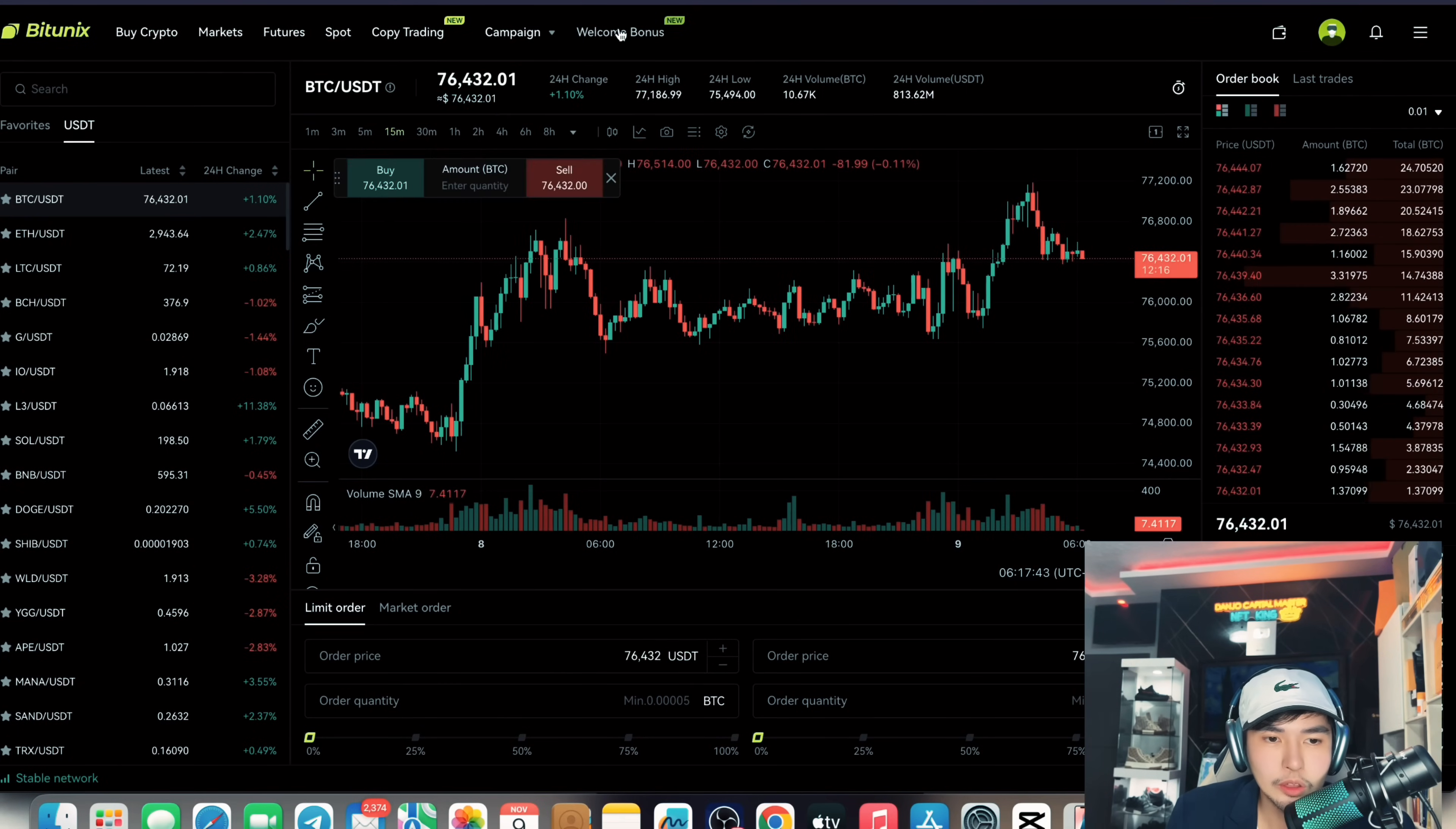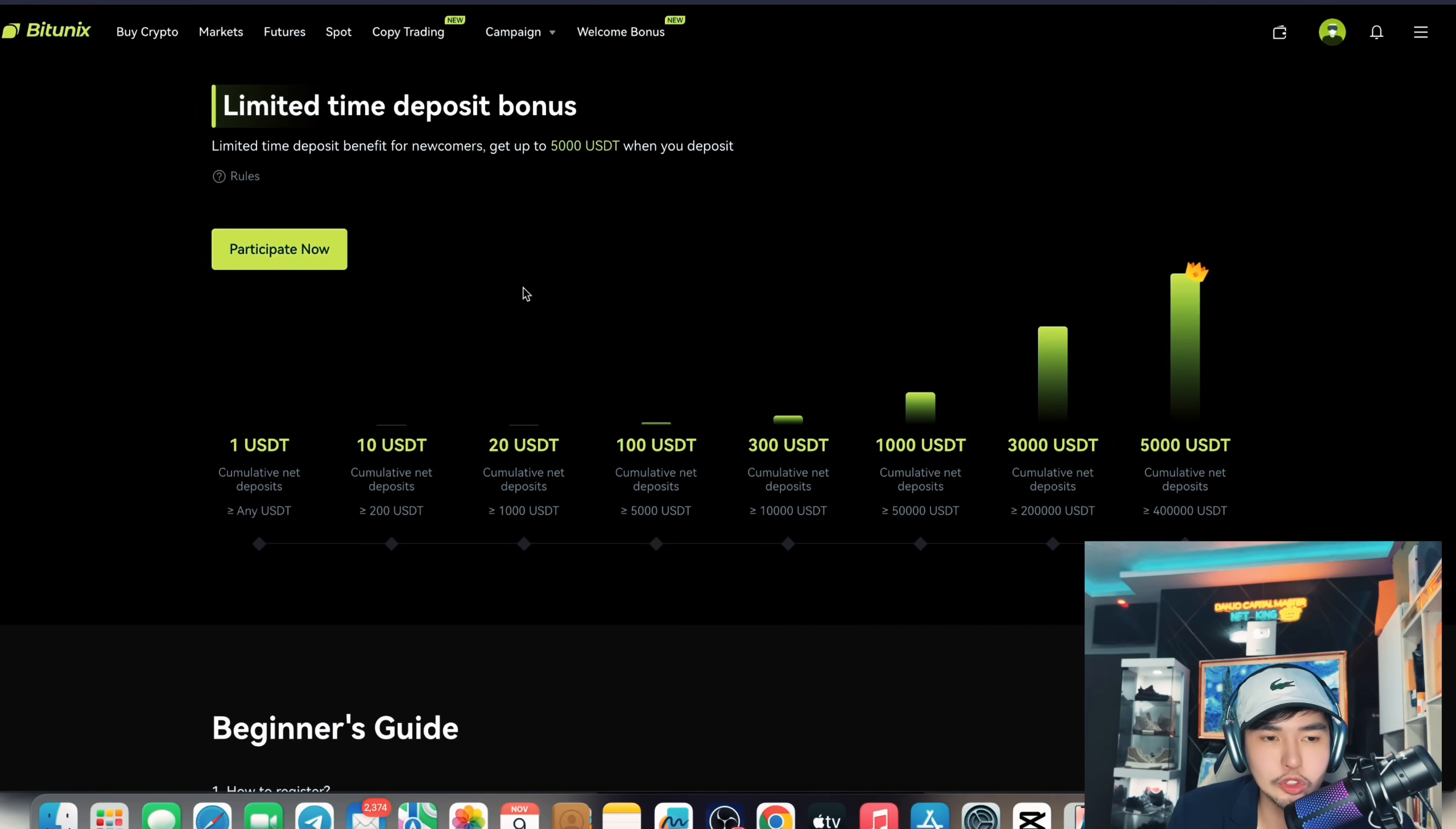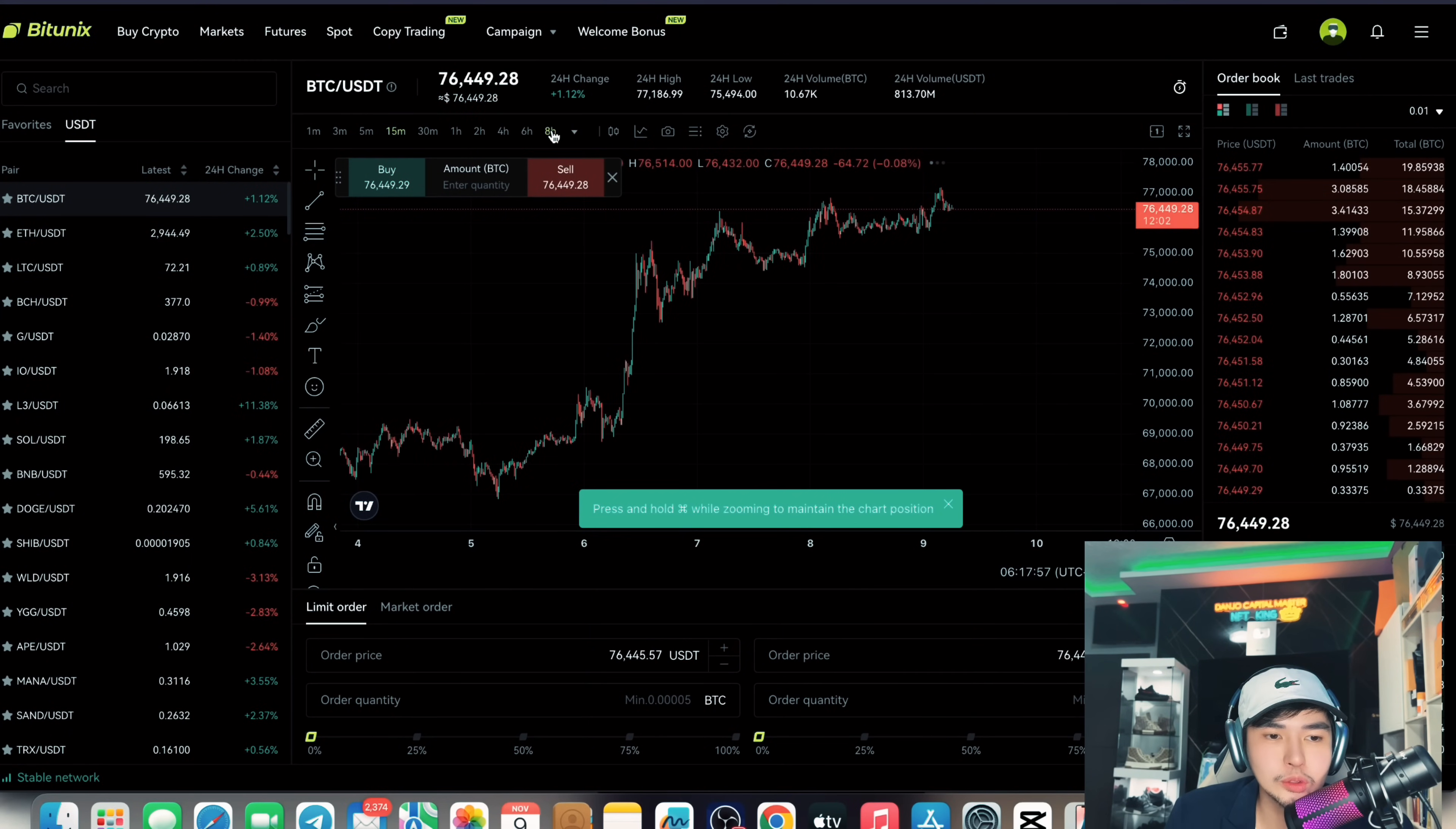So really exciting welcome bonus guys. And you can even try this task. Complete this task to accumulate different bonuses and rewards. So just to give you my idea on Bitcoin, I'll give you some trading tips moving forward.